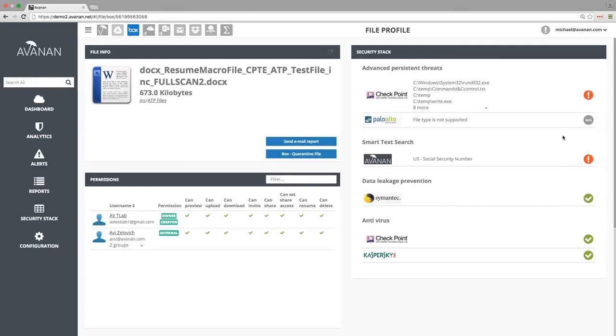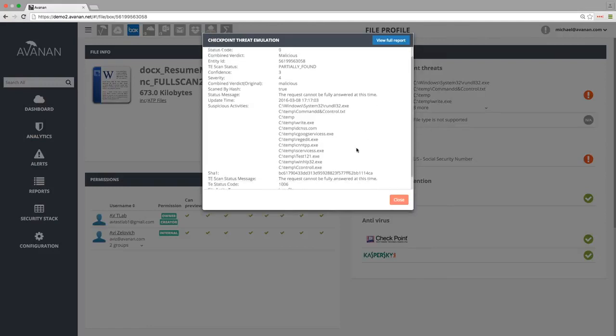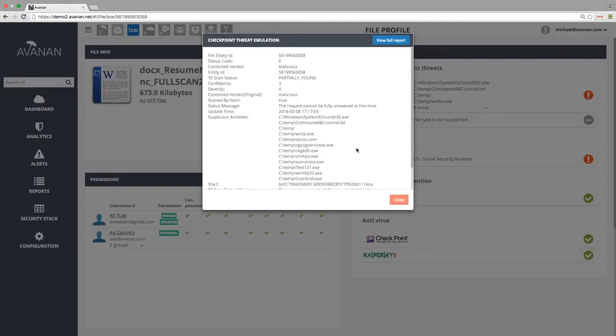This file shows the benefits of using multiple malware vendors, as we can see it was missed by signature-based systems, but detected by Thread Emulation Sandboxing tools. If we are curious, we can drill down even further to see the suspicious activities performed by this file, and even view the full Sandbox report.